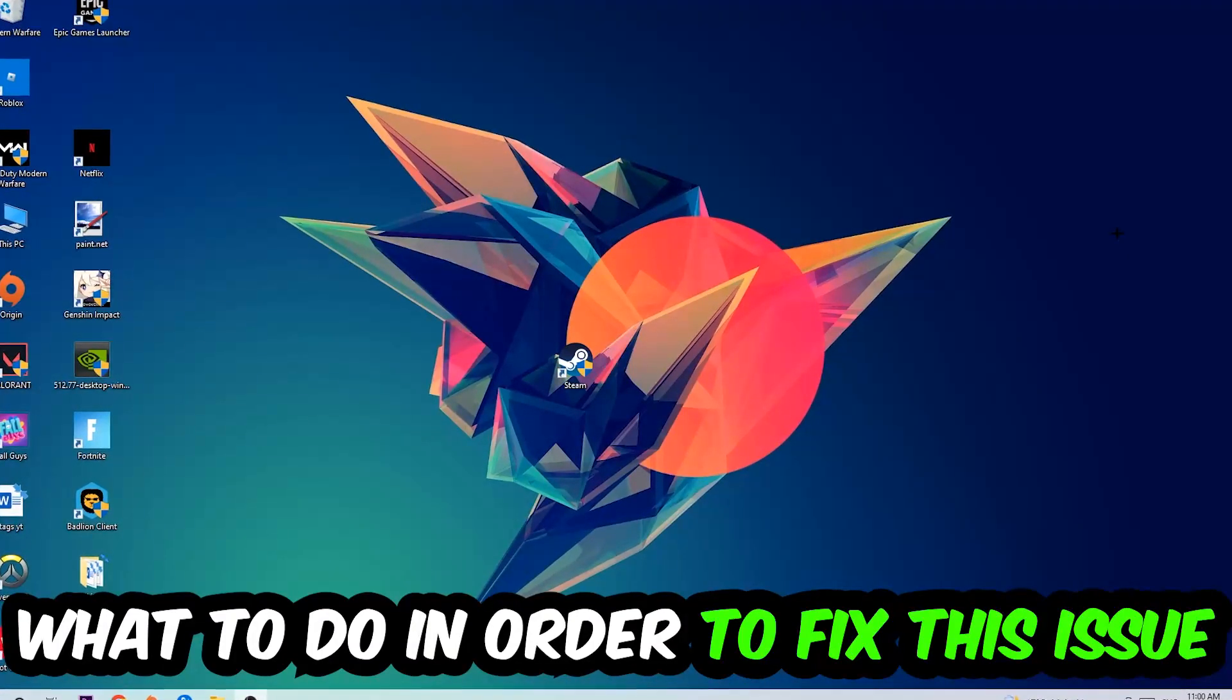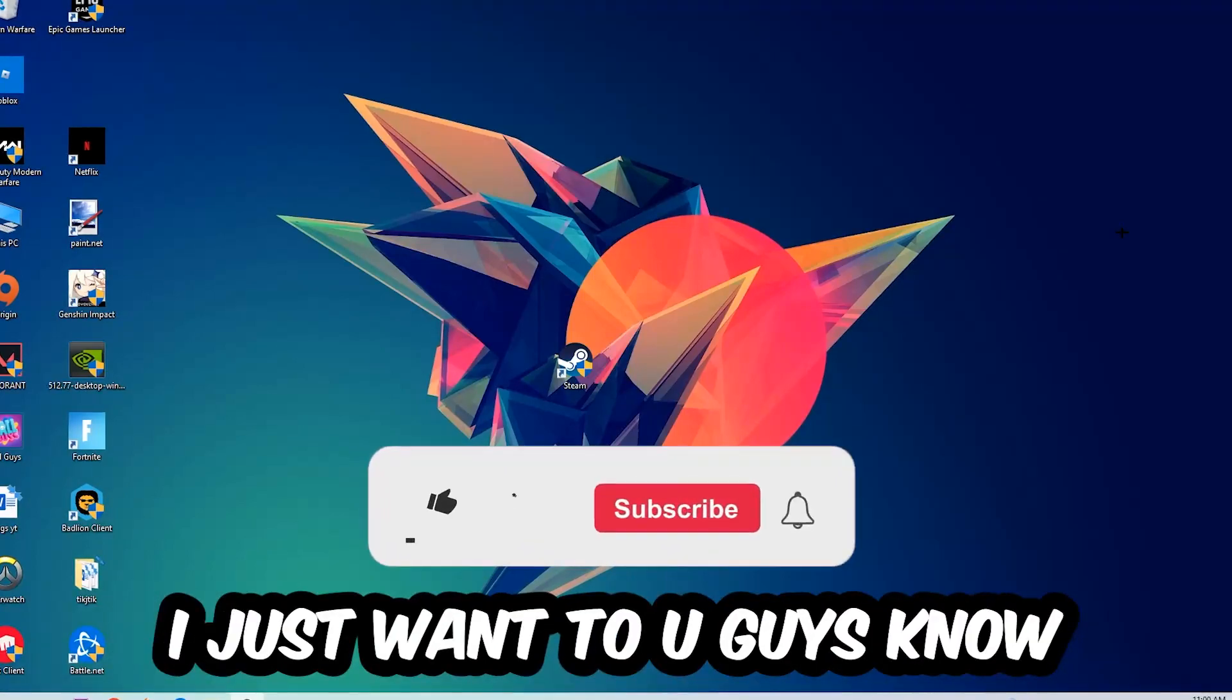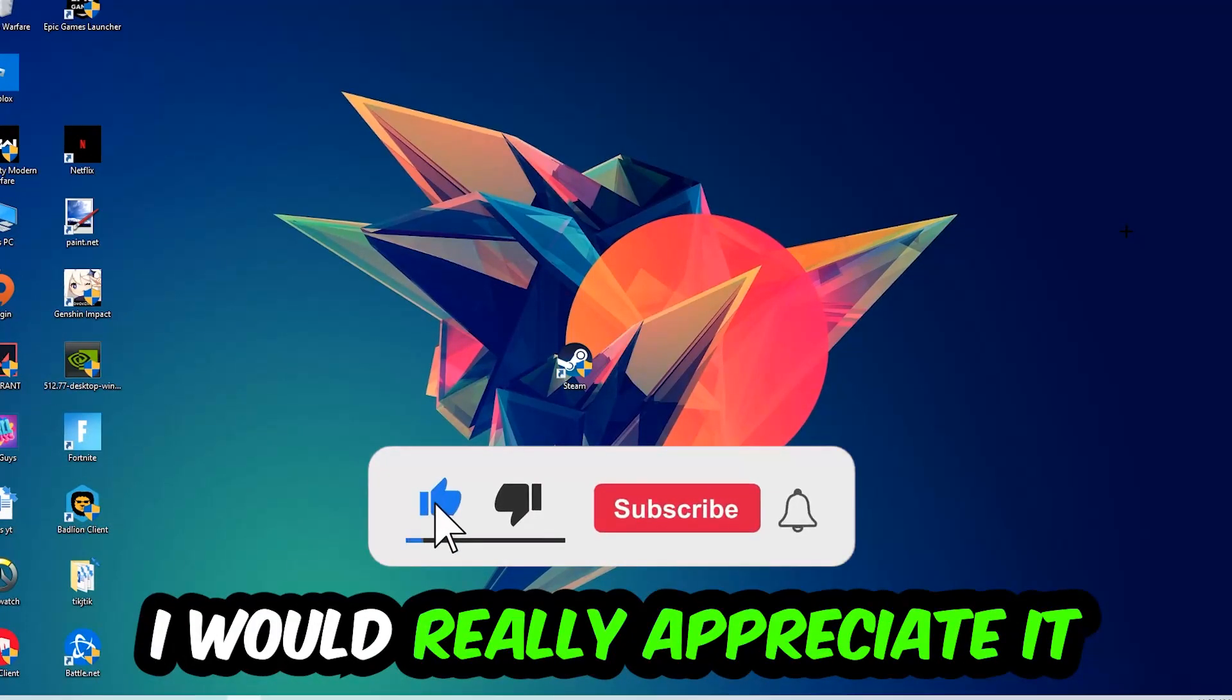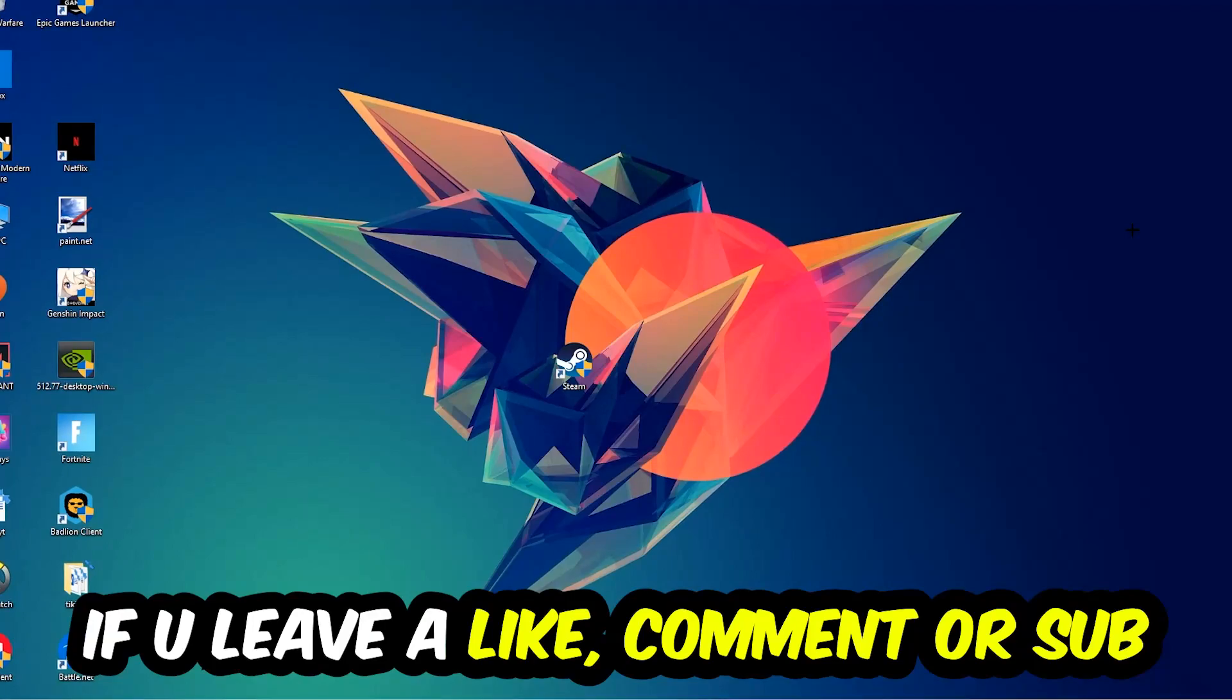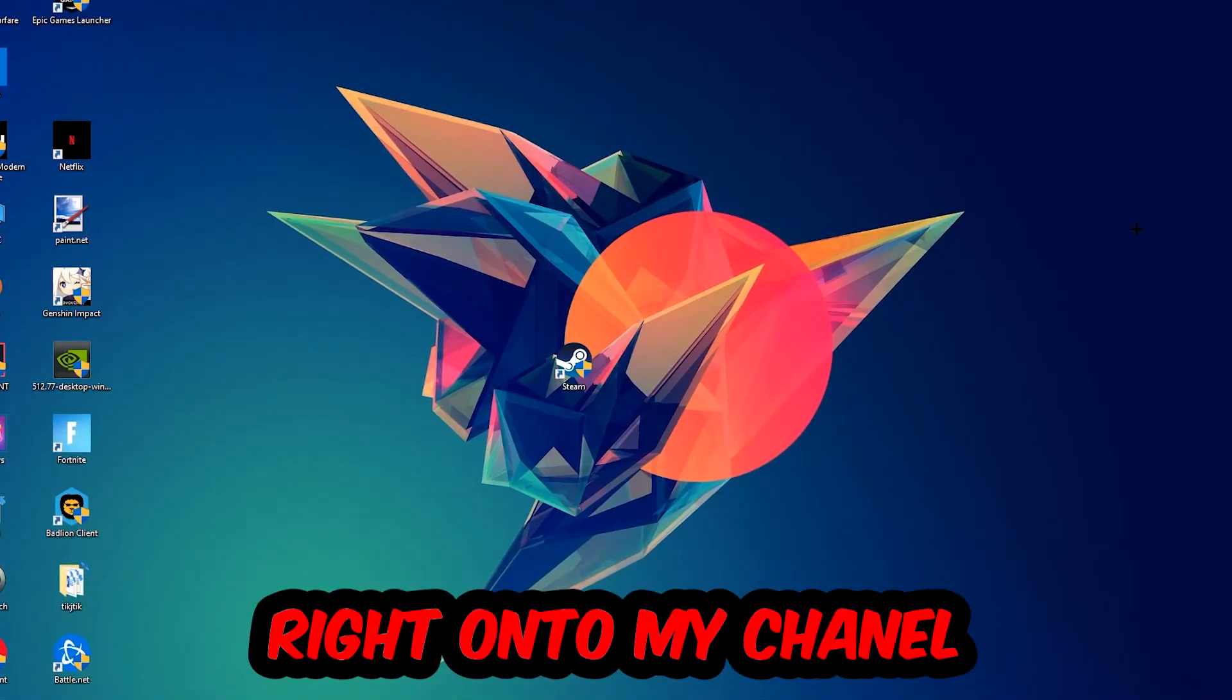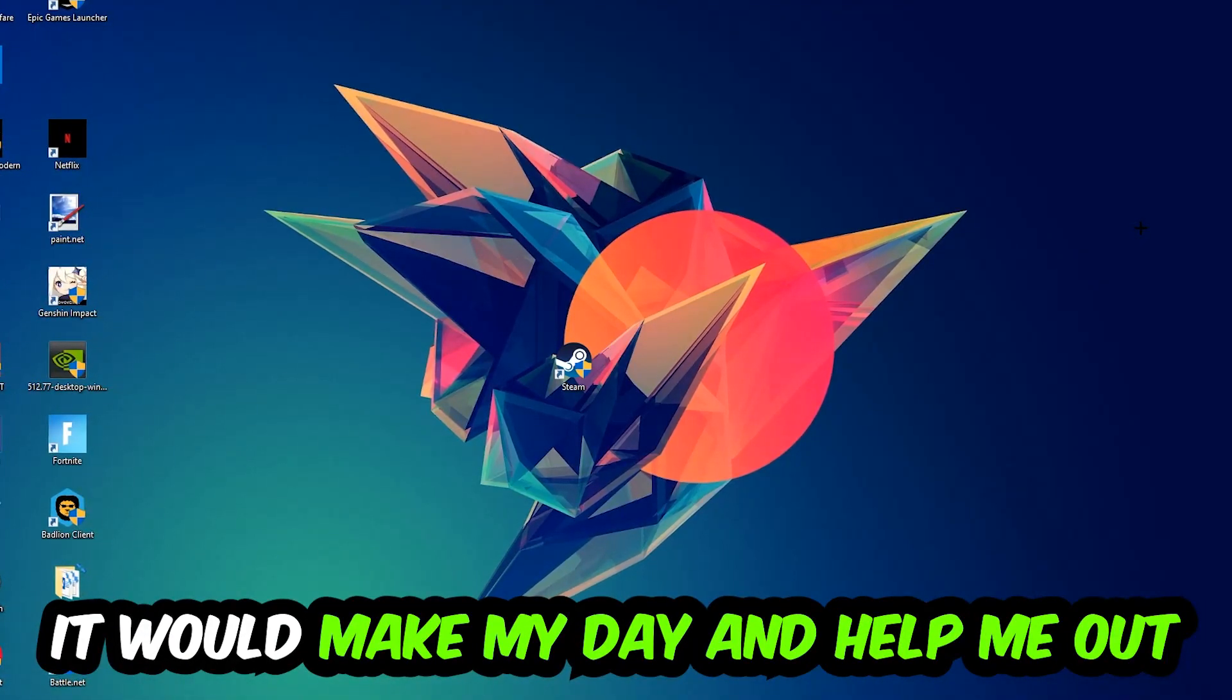Before we start, I just want to let you guys know that I would really appreciate it if you would leave a like, a comment, or a subscription. It would really make my day and help me out as a little YouTuber.